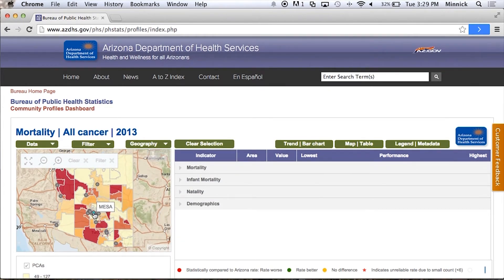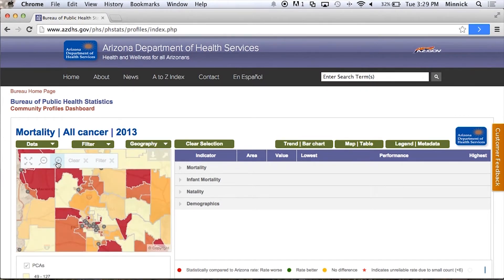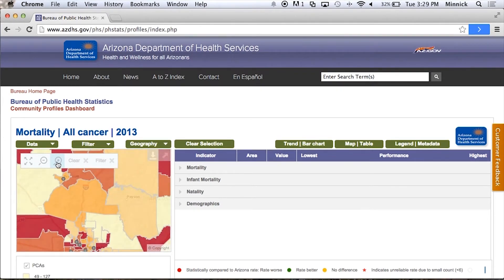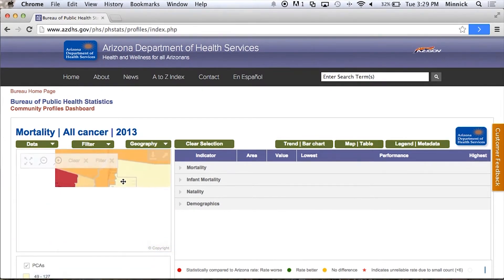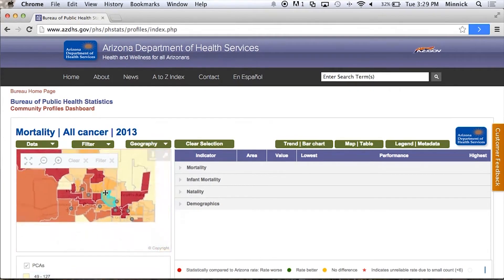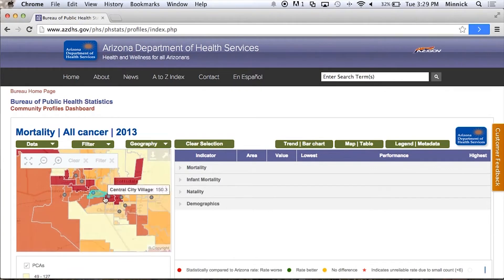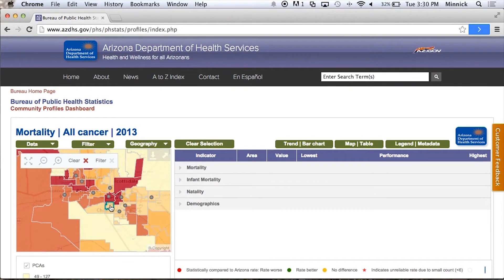And now that we're there, I'm going to scroll down and try to locate Tempe South. There's Tempe South right there, so I'm going to click on my community.